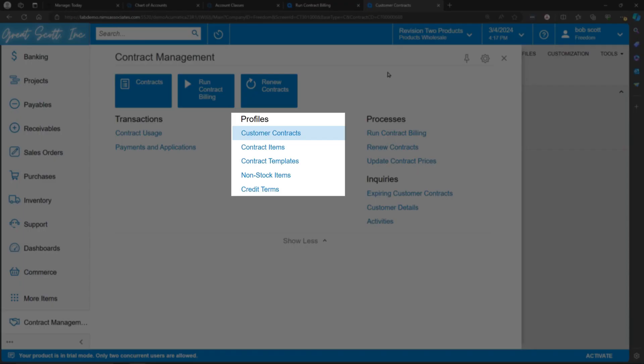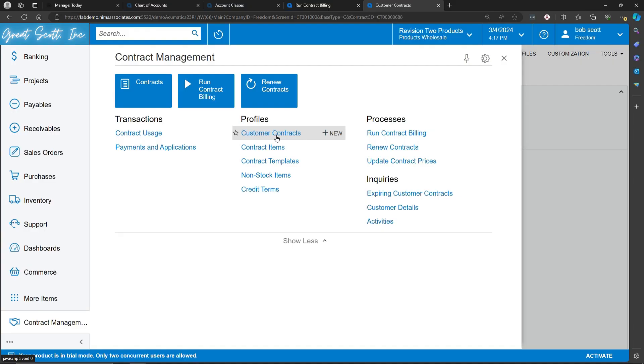The major components of contract management are going to be contract templates, non-stock items, and ultimately customer contracts. Customer contracts get billed periodically, and upon a renewal date being reached, can be automatically renewed.